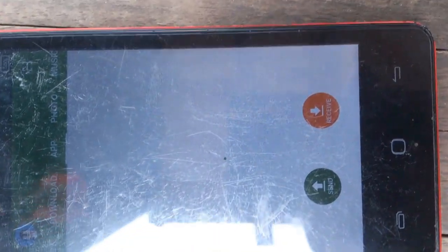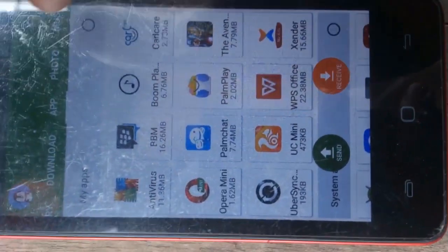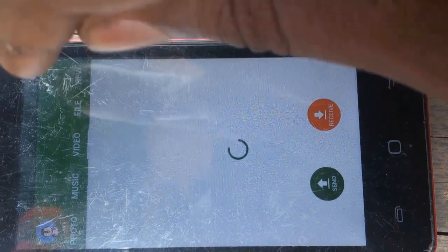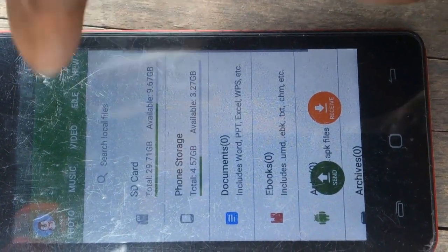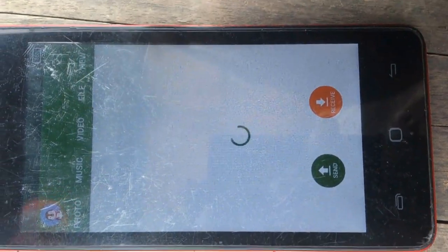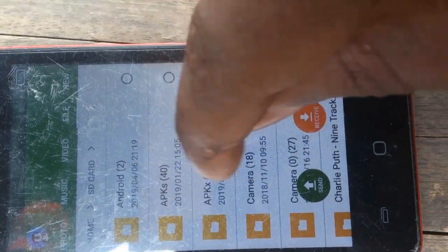Now go to the file, swipe, swipe and swipe, then go to your SD card and navigate to where you placed the downloaded files.